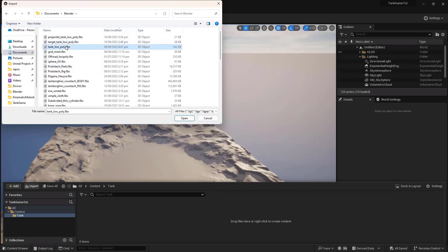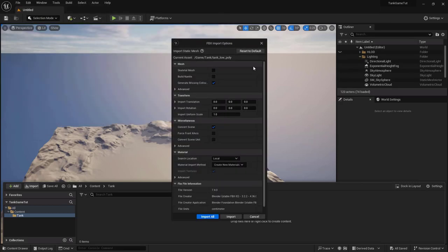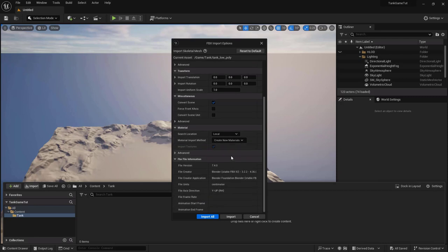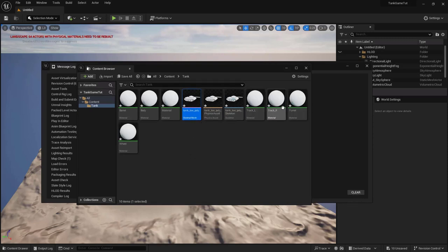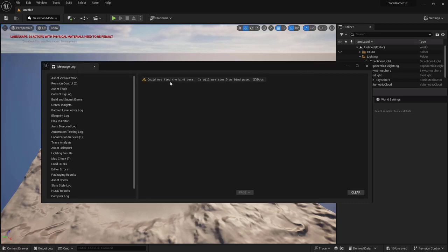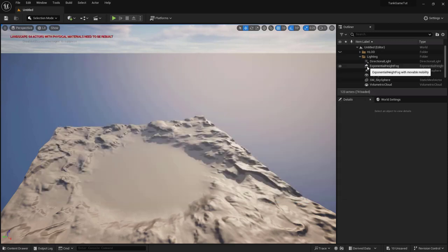Locate the file 'tank_low_poly', click Open, and check the Skeletal Mesh option. The reason is that our tank is provided as a series of parented meshes, so we want Unreal to automatically rig it into a skeletal mesh. Therefore check the skeletal mesh flag and leave everything else as-is. Click Import All and you'll get the tank with blank materials, which we can reassign later. You may get a warning about not finding the bind pose — this is normal since the file was not originally a skeletal mesh, so you can close and disregard it.